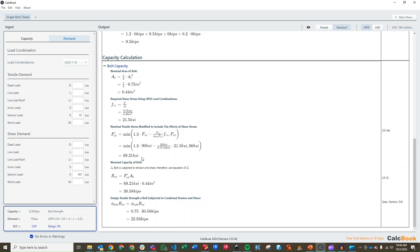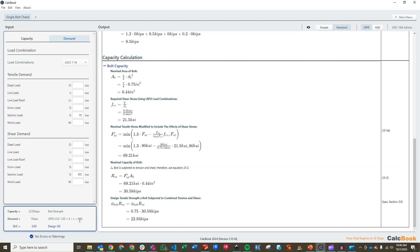So, we can take that value, and then we go to our next step here, and we are going to be using equation J3-2 because we have both tension and shear. And that gives us a nominal capacity of 30.58 kips. And then our design tensile strength, like I said, this compares against the tensile force. So, our design tensile strength for a bolt subjected to combined tension and shear is going to be 22.93 kips, and our demand is 15 kips in tension.